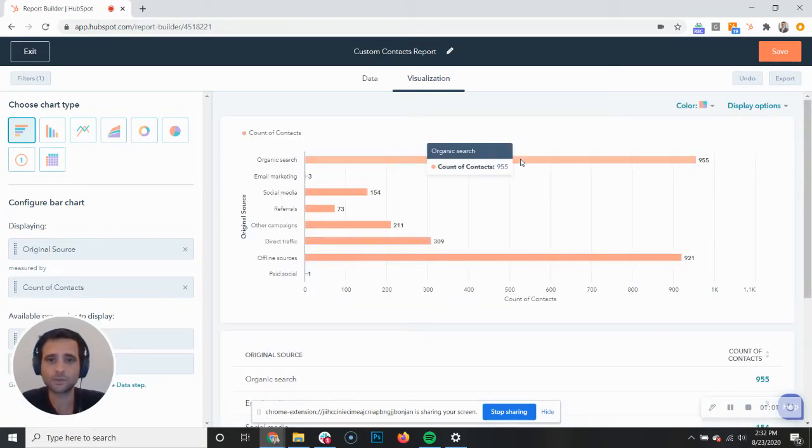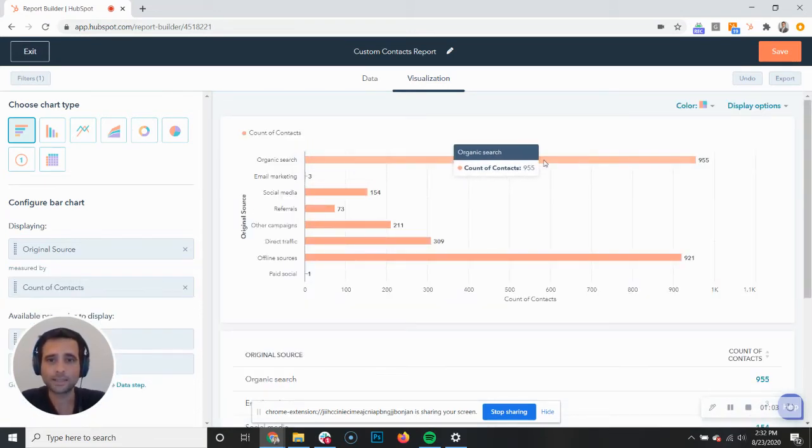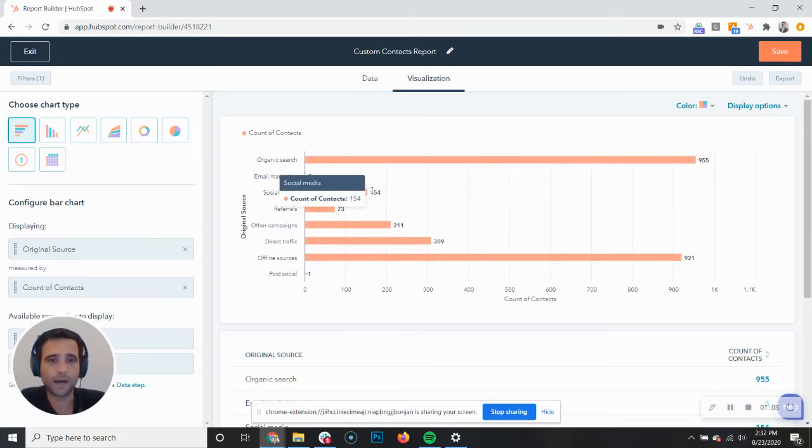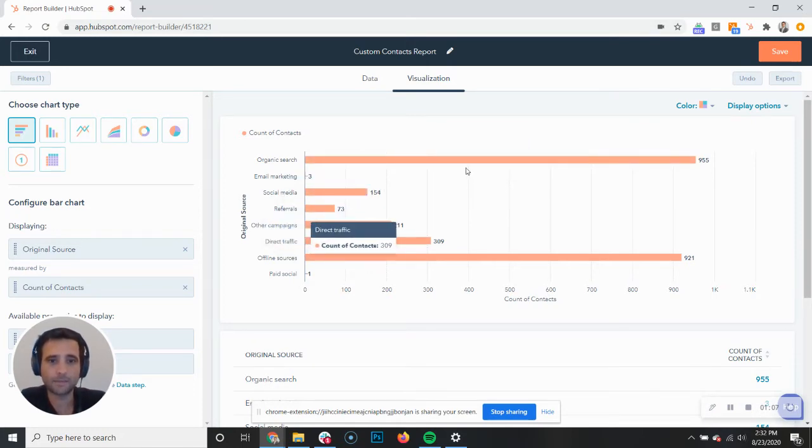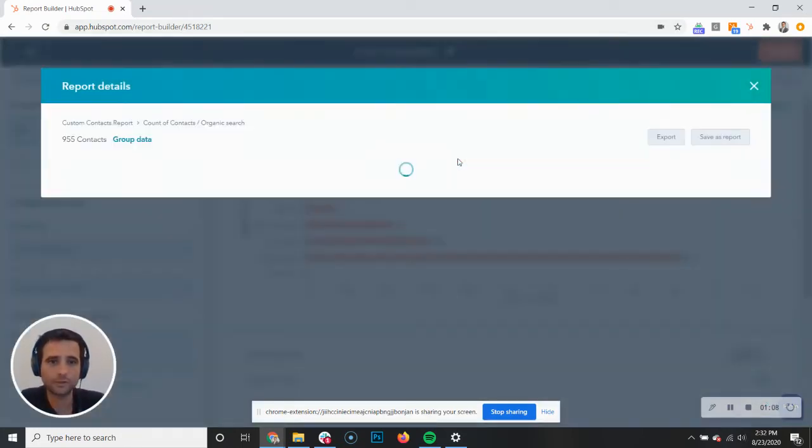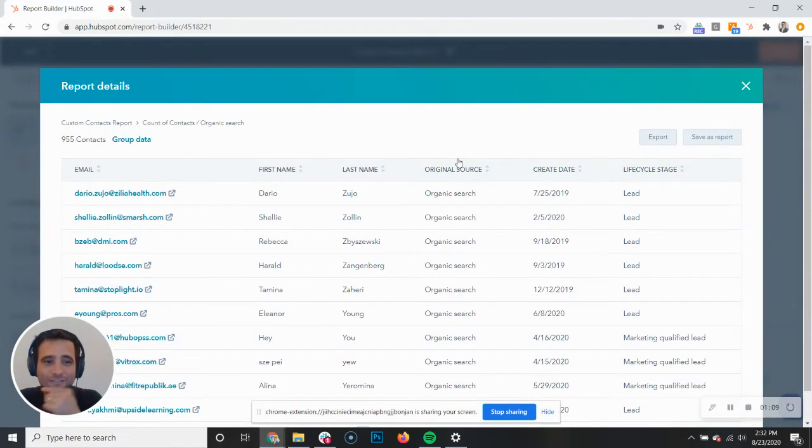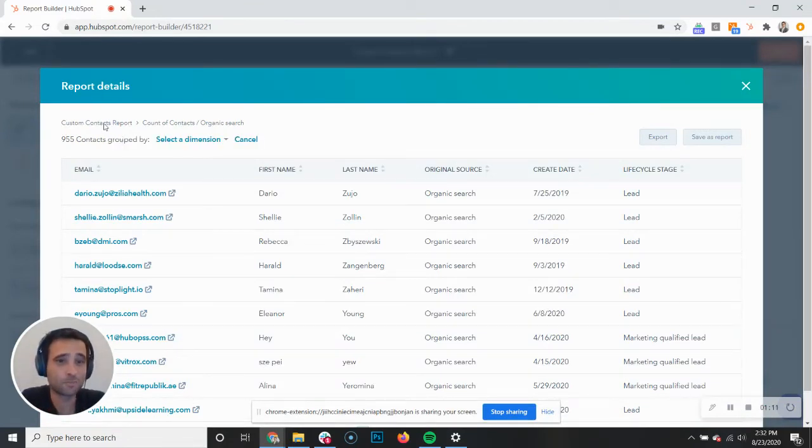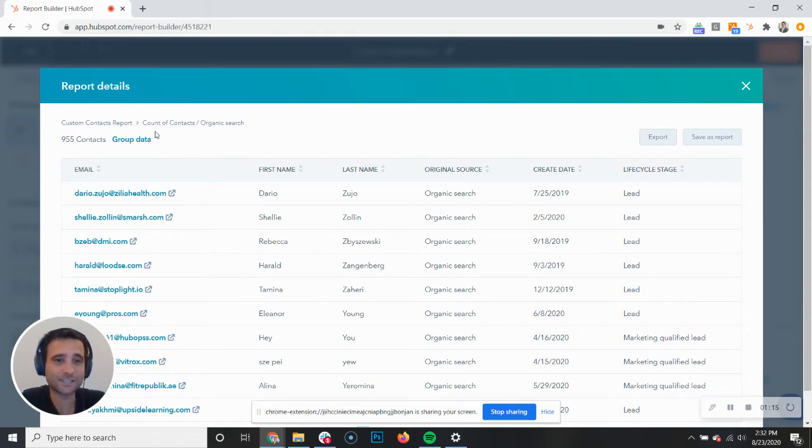So you can come in here and let's say I want to drill down a little bit on my original organic traffic here and I want to group this data. So that button right there, that group data button, this is it. This is our favorite little button in HubSpot recently.